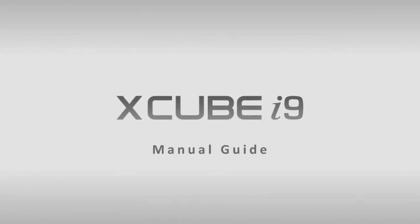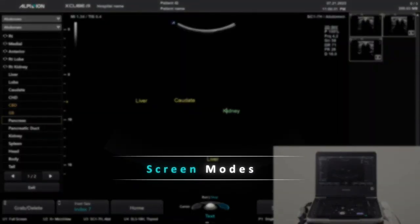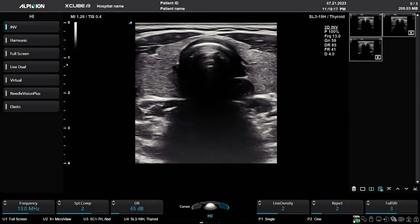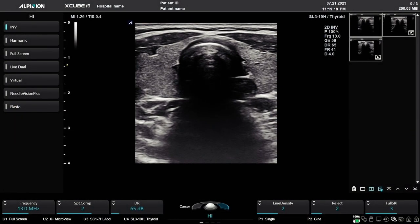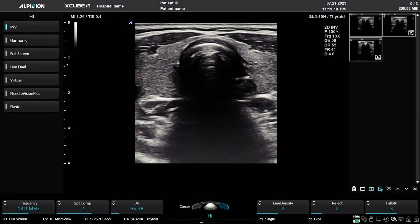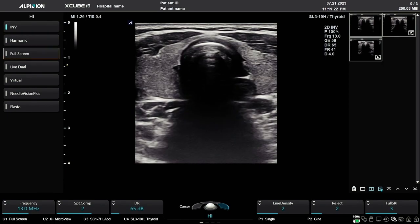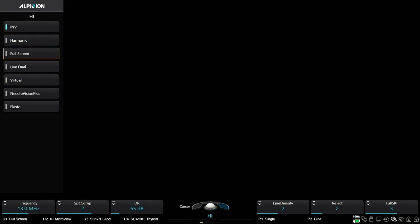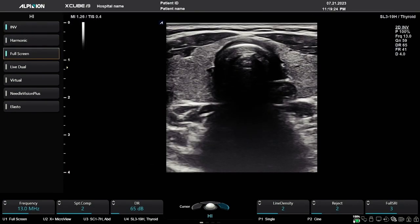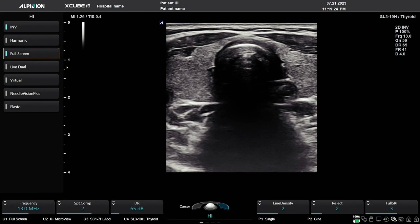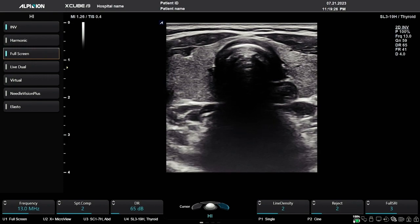XCube i9 Manual Guide. Full Screen Mode is available in 2D. This mode will close the clipboard and enlarge the overall image. Full Screen will stay active until you turn off the feature.